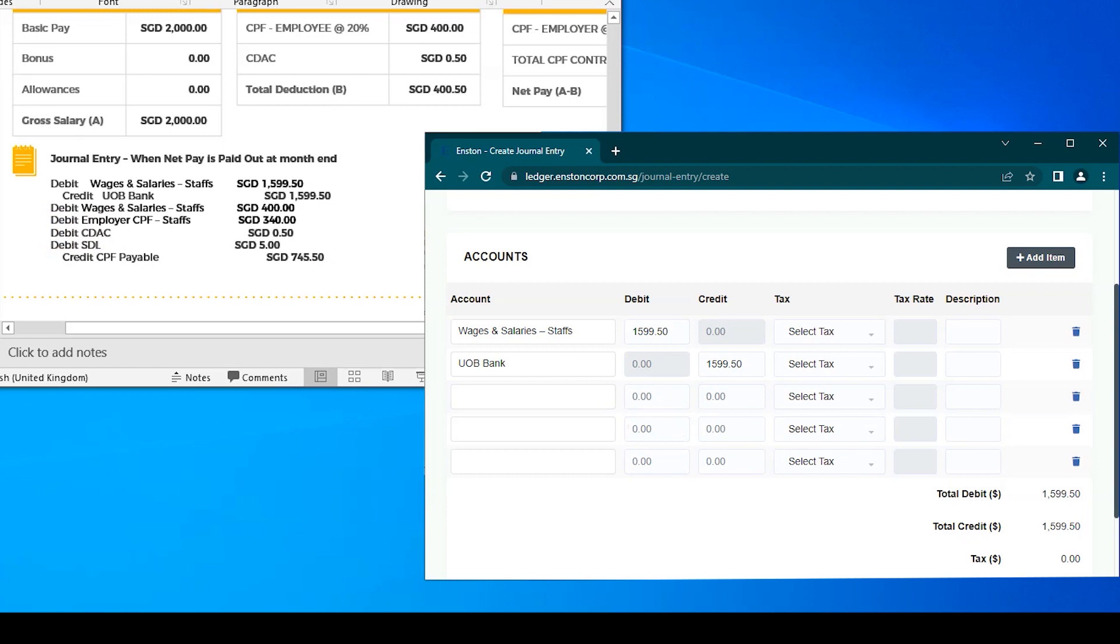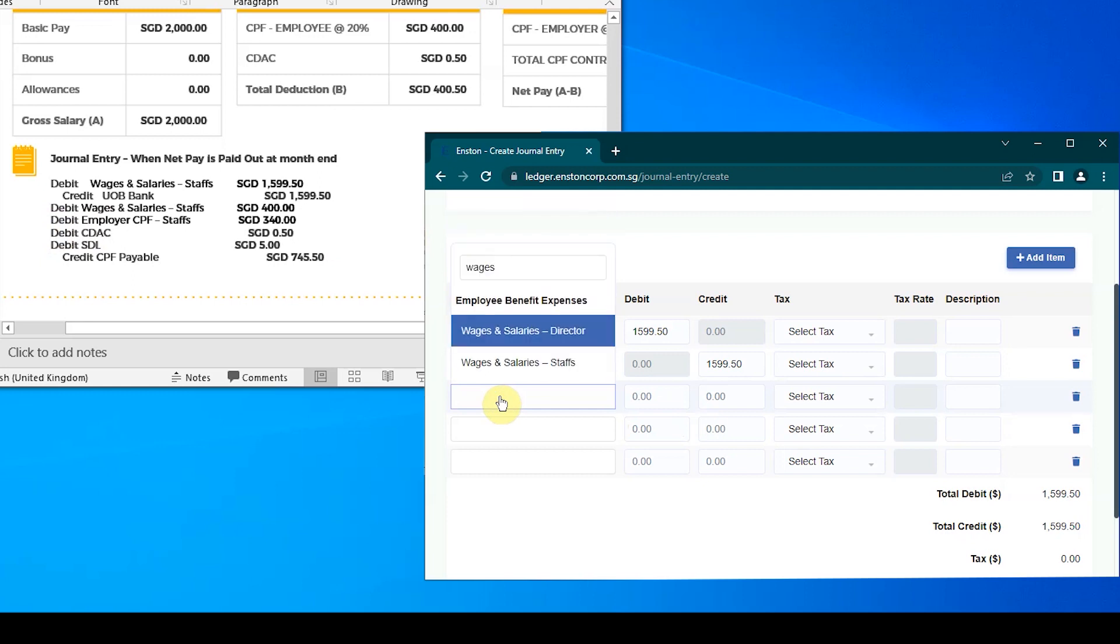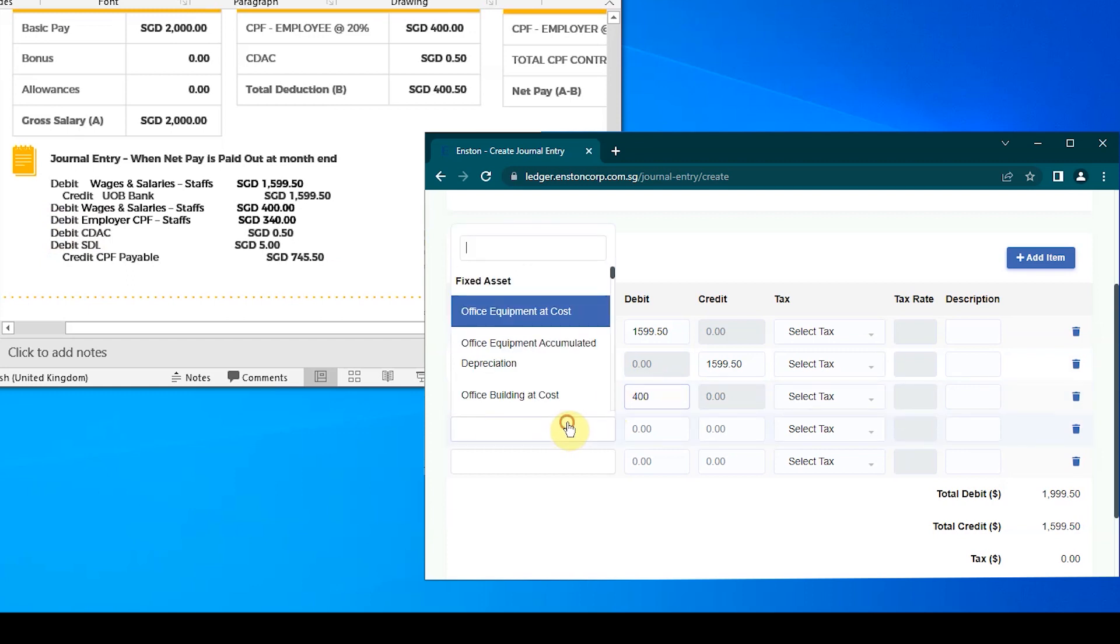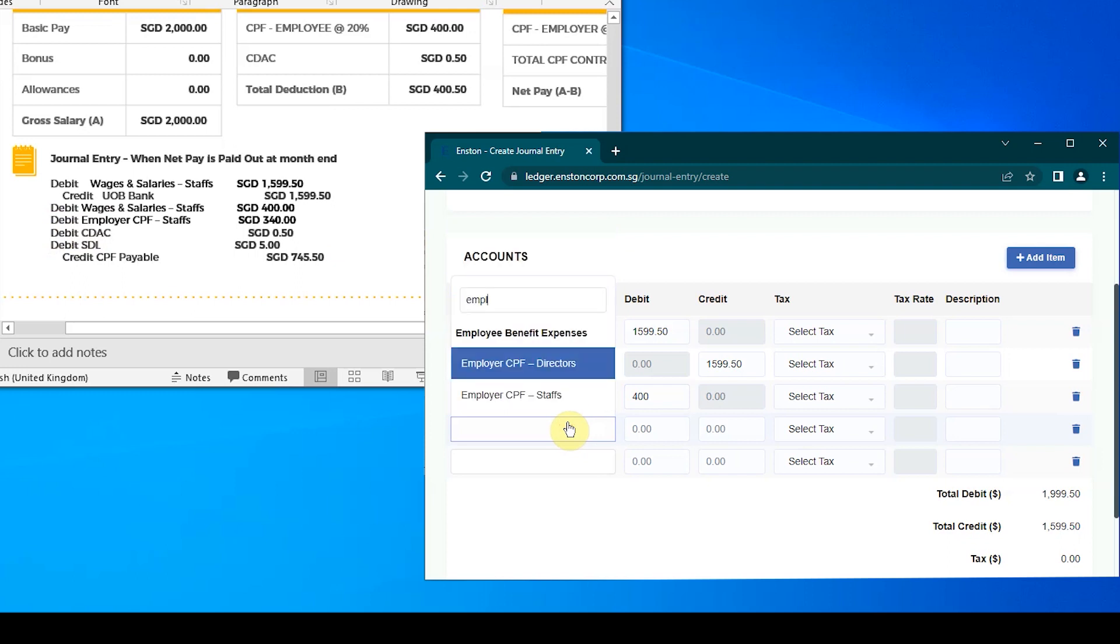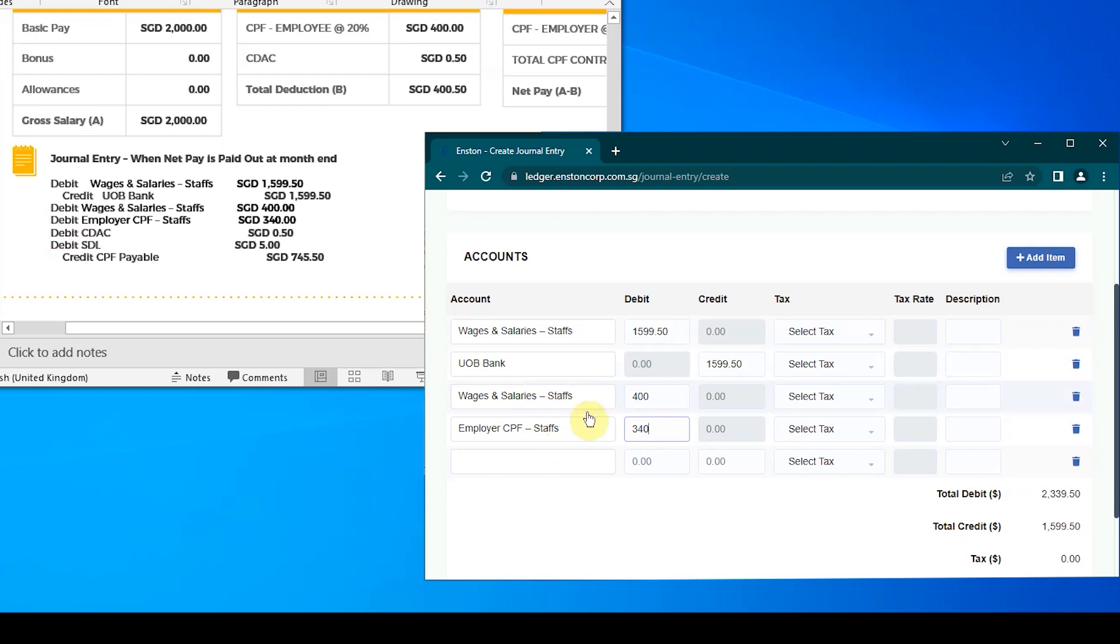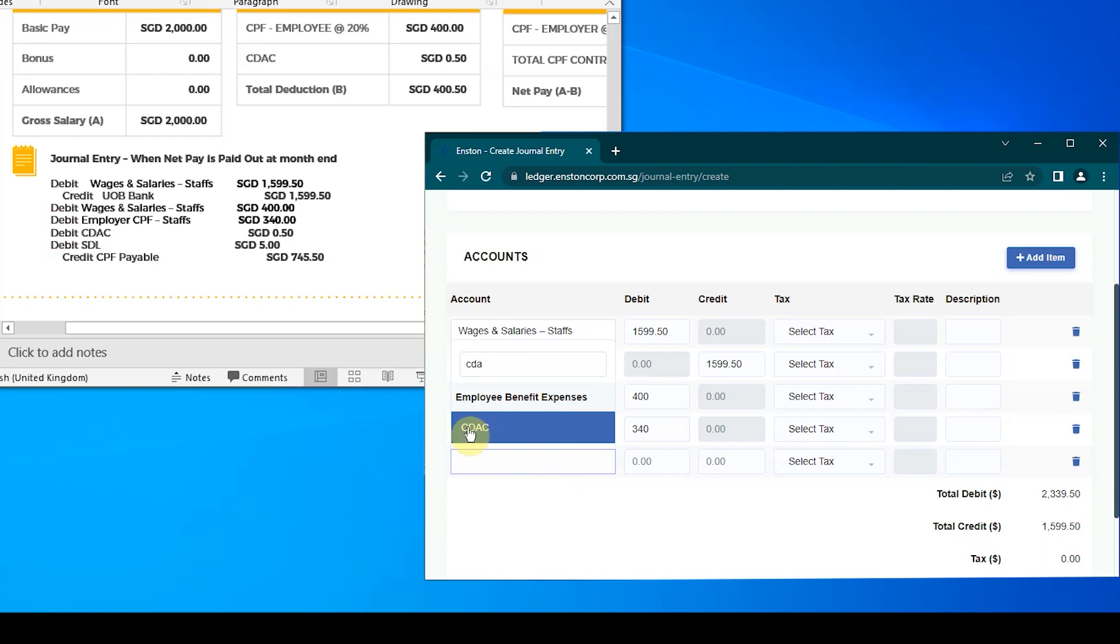For the employee CPF portion, the debit side would be wages and salary staffs of $400 Singapore dollars. For the employer CPF portion, the debit side would be employer CPF staffs of $340 Singapore dollars. For the CDAC contribution, the debit side would be CDAC of $0.50.